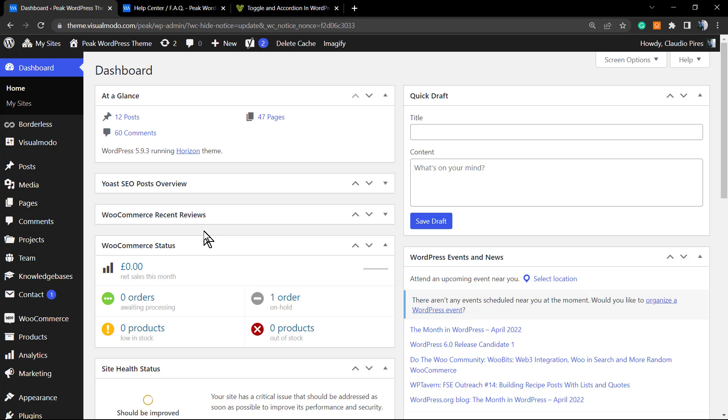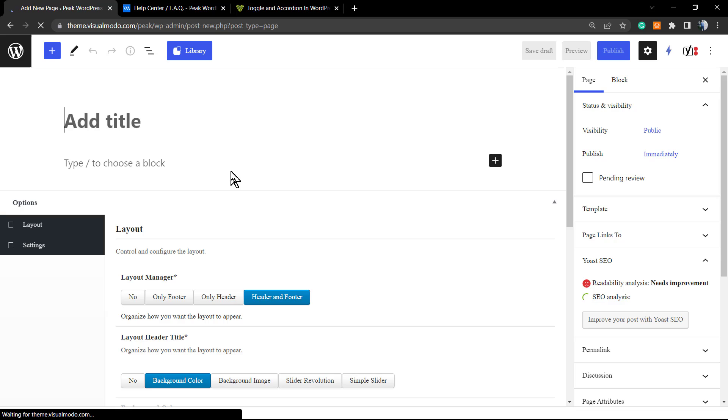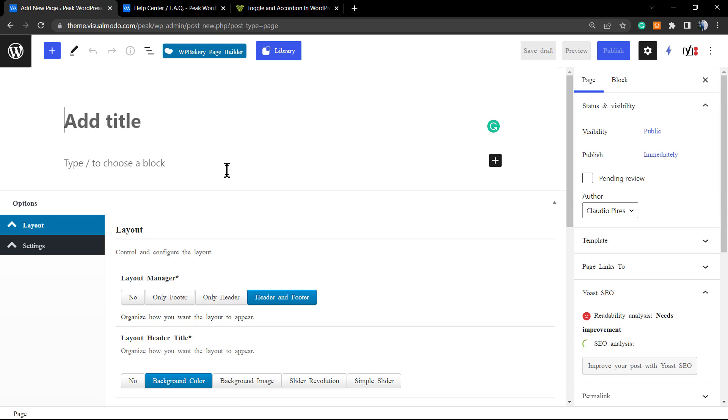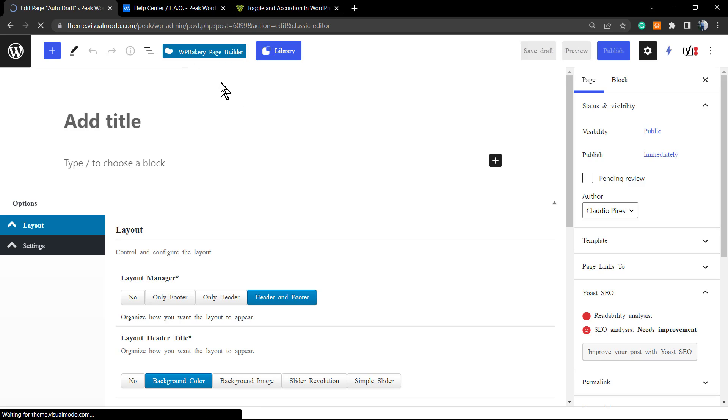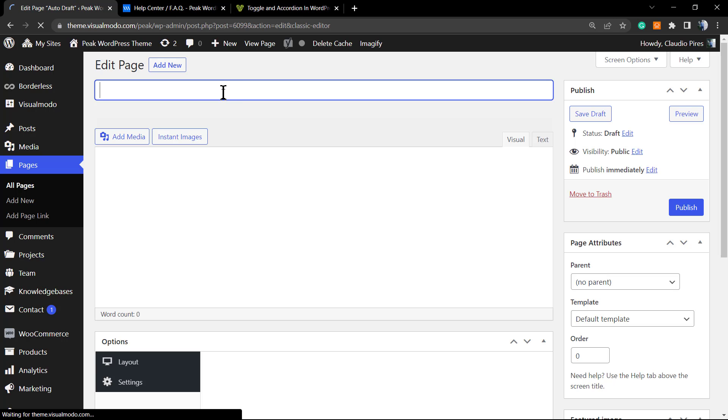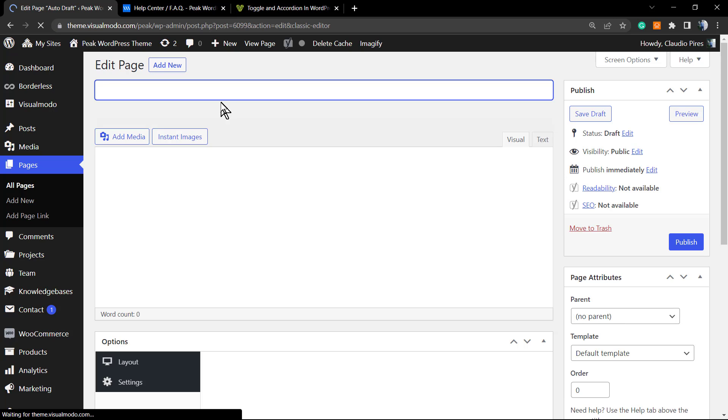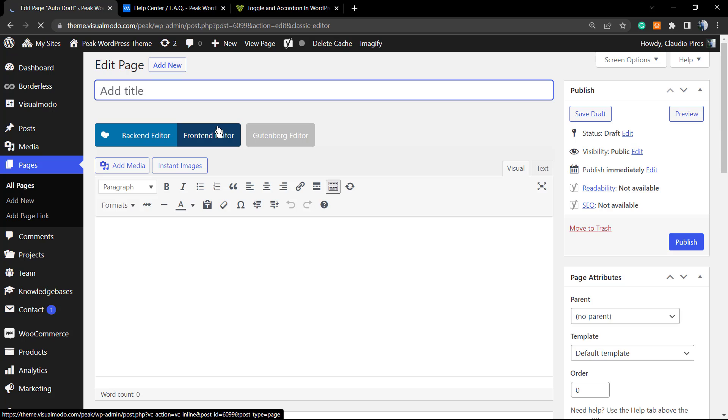To start our guide, make sure that you have installed and activated the WP Bakery plugin. Go to WordPress dashboard, add a new page, and type a title. Once we're using WP Bakery, your editor will open the Gutenberg, but click on WP Bakery page builder. This will load you the WP Bakery page builder editor.